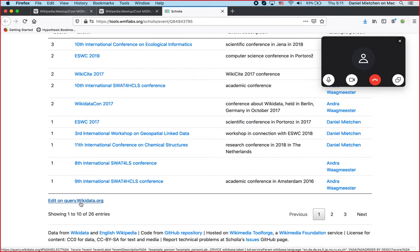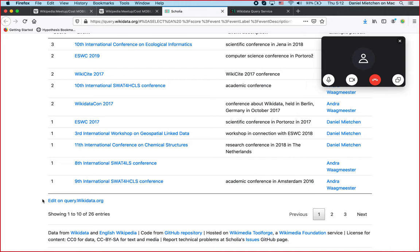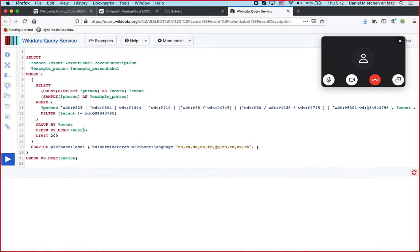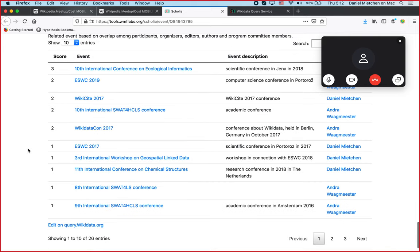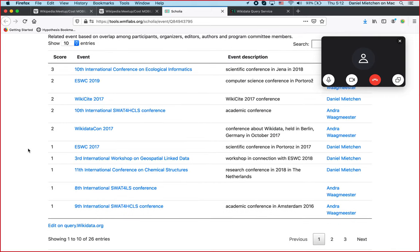For each of those queries, there is a link to edit on query.wikidata.org, similar to the edit button on Wikipedia and on Wikidata. That leads us to the query engine, and we see the query that was the basis for that particular visualization. The principle of Scolia is to use SPARQL to present information. To consume that information, you do not need to know SPARQL, but if you want to do something further — for instance, filter a table just for things that happened in 2017 — you can edit the query and filter it.